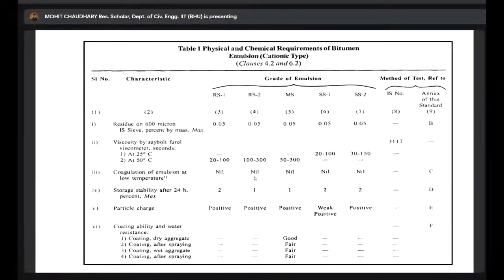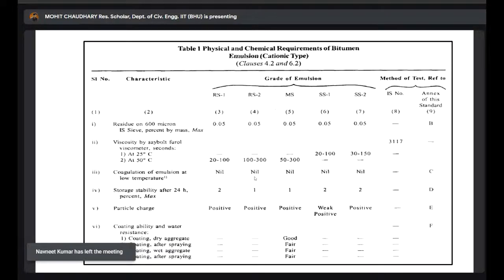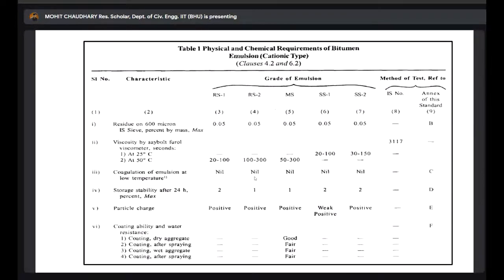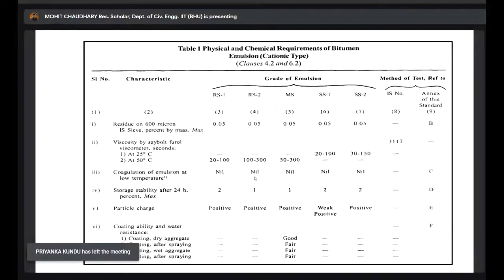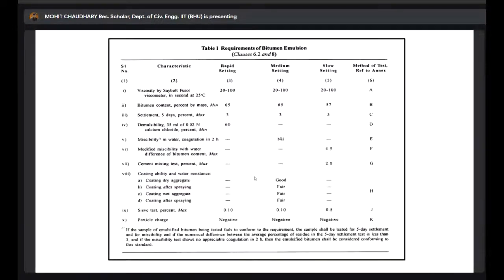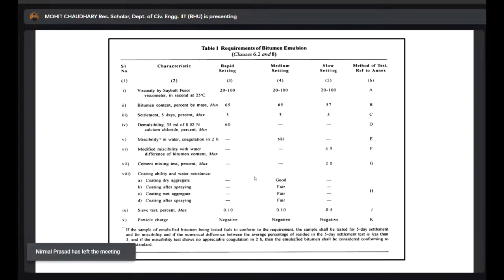The code has given different emulsion characteristics by which we can classify emulsions — whether it is rapid setting, medium setting, or slow setting, and further into RS-1, RS-2, MS, SS-1, and SS-2. To determine this, you conduct tests like residue test, viscosity, Saybolt test, coagulation, and storage stability. For anionic emulsions, the criteria divide them only into three categories: rapid, medium, and slow setting. One thing to highlight is that the code gives similar viscosity limits to all three types of anionic emulsions.